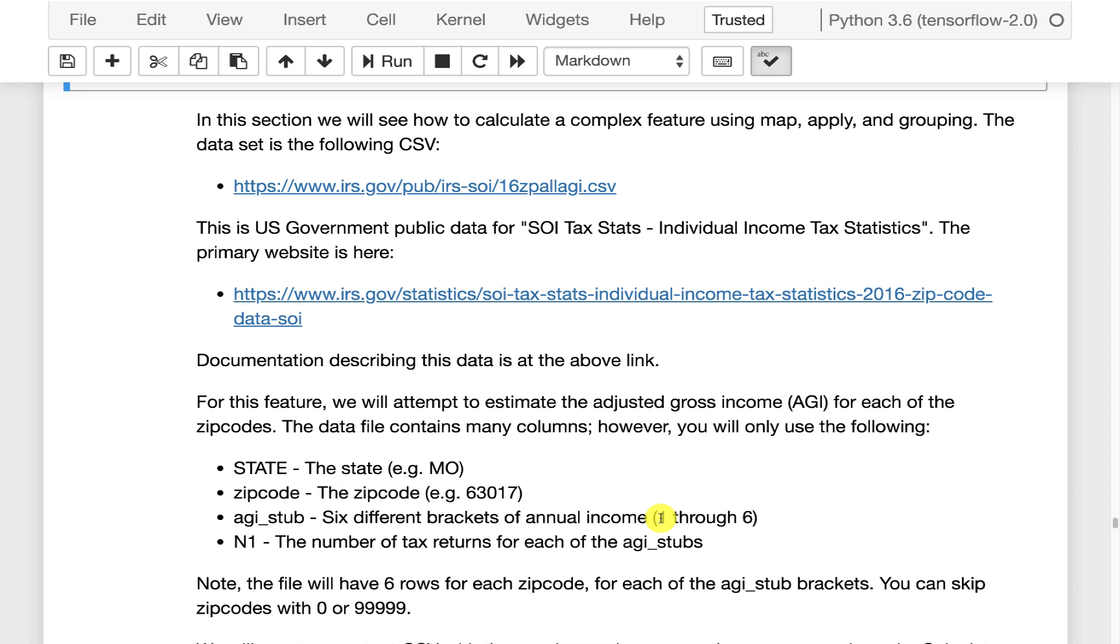Each zip code is going to have six rows for it then they give you a count which is N1, the number of people in each of those income brackets. So that gives you sort of a distribution of wealth in that particular zip code.